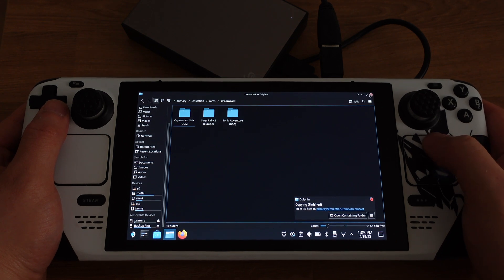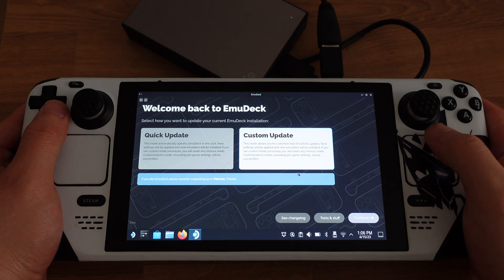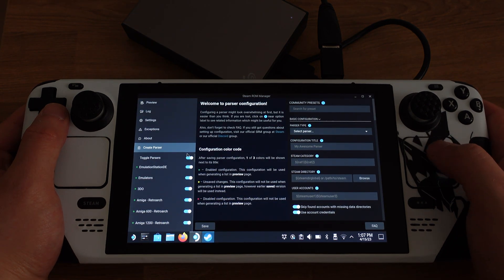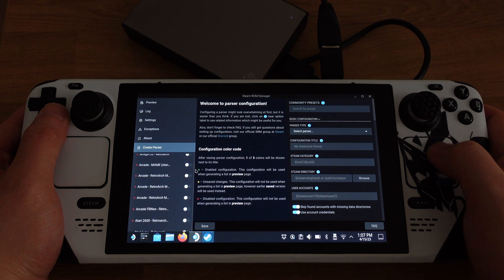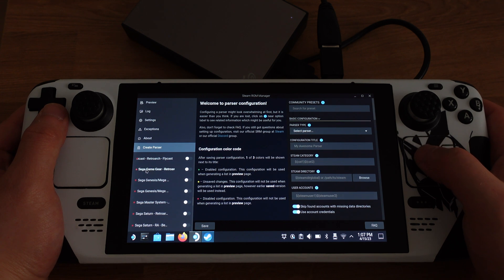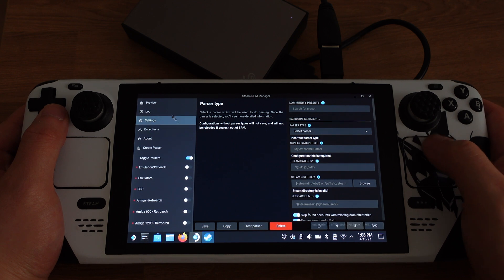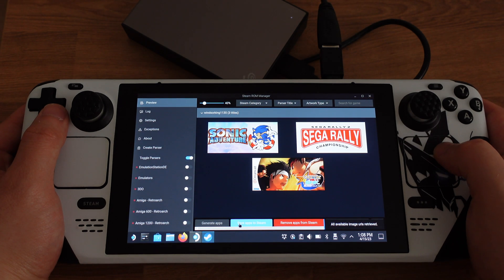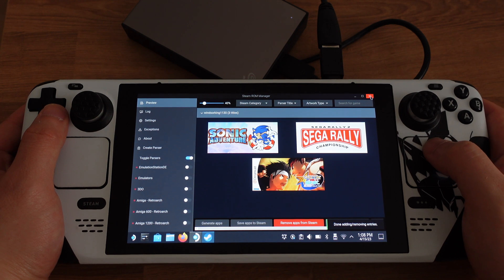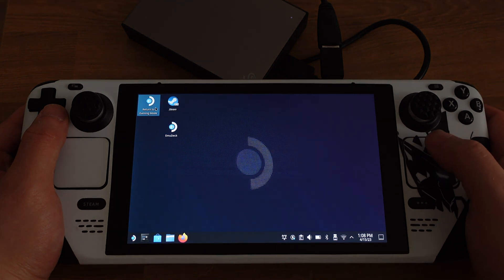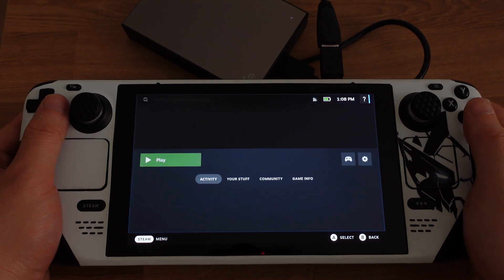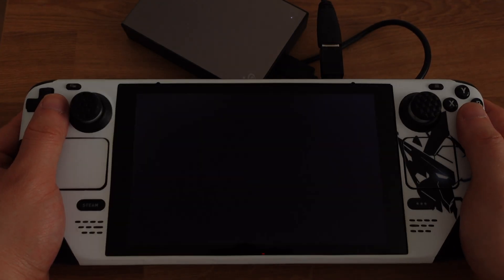Once the game ROMs are in the correct folder, open EmuDeck and go to Tools & Stuff, then click Steam ROM Manager and click Yes. Turn off the parsers first, then look for Sega Dreamcast RetroArch Flycast and turn it on. Click Save, then click Preview, then click Generate Apps — all the games you added will show up. Click Save App to Steam, then close EmuDeck and return to Gaming Mode. Once back in Steam Gaming Mode, press the Steam button, go to Library, and all the games will be there. You can now launch and enjoy Dreamcast games on the Steam Deck.